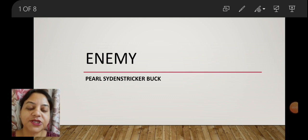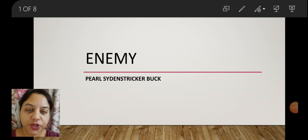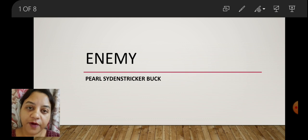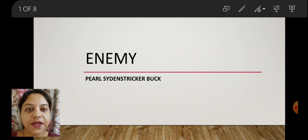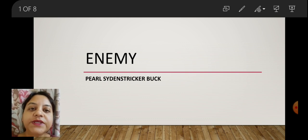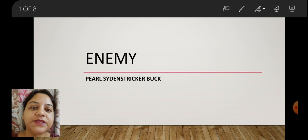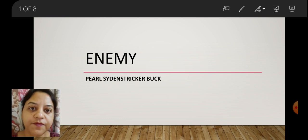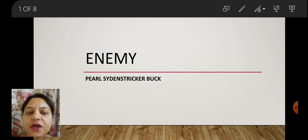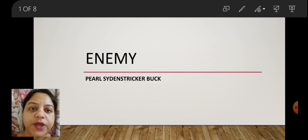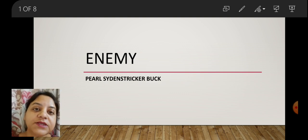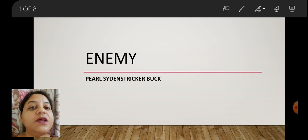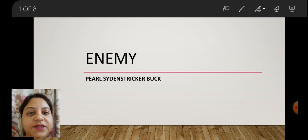Hello students, welcome to the English class. Today we will be discussing another new chapter — Chapter 4 from Vistas, 'The Enemy,' written by Pearl S. Buck. For the recent past few days, I have been giving you some video clips from YouTube where you must have already come to know about the story. So in this presentation, I will be discussing the theme of the story.